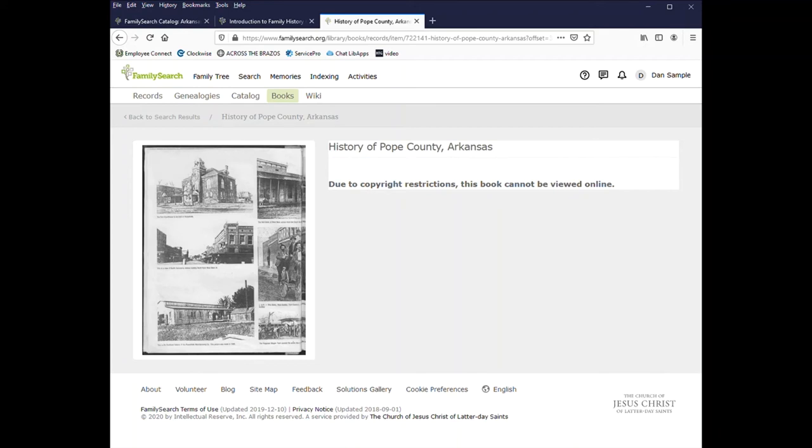In some cases, libraries won't loan books like this because they're rare or maybe old and not in the best shape. So you can request the pages or the name of someone you're searching for and possibly they will make a copy and send you that instead.